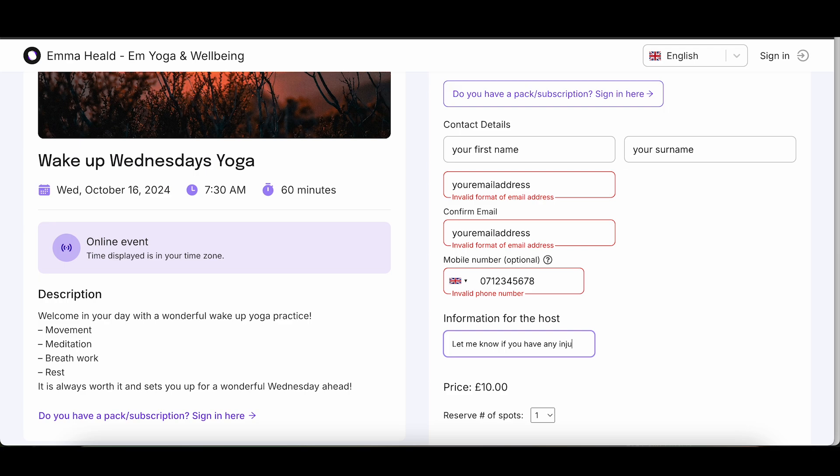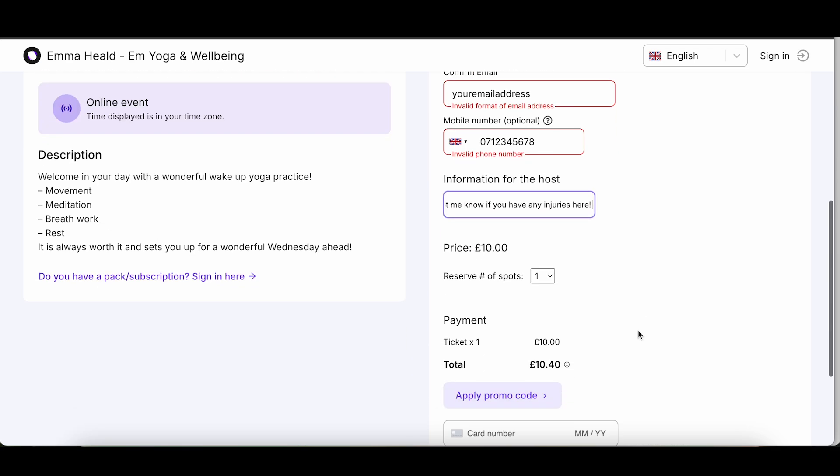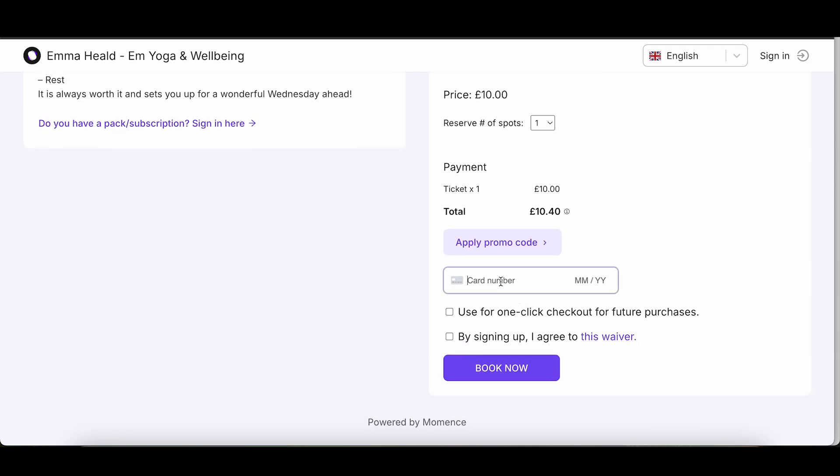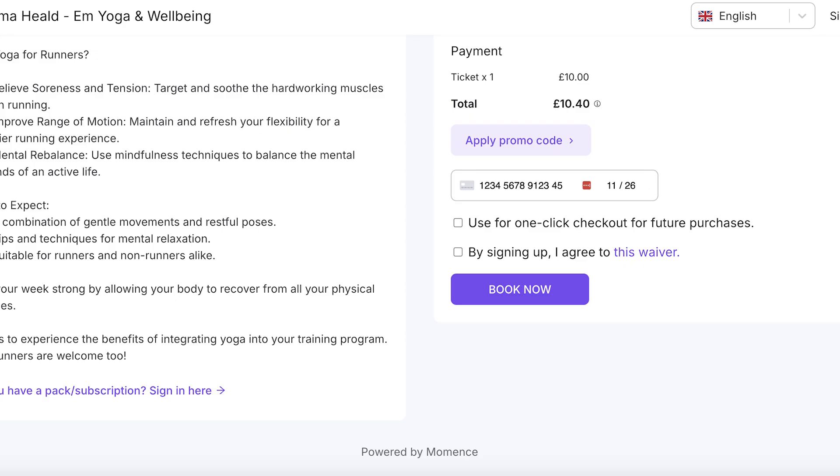Once you've filled everything in, scroll down to enter your payment details. When you're ready, just click on Book Now to complete your booking.